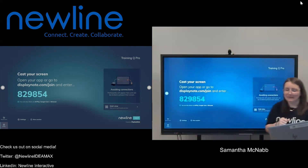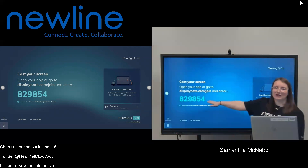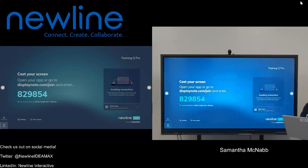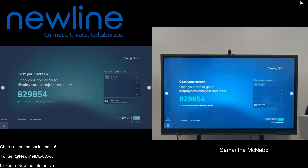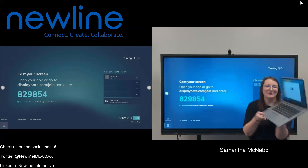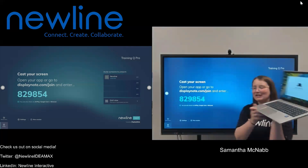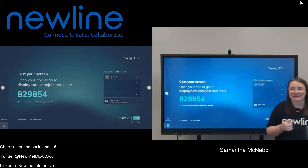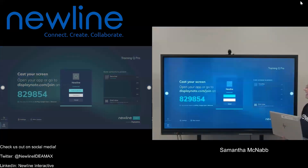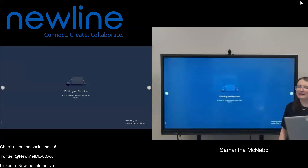Once I've got that desktop app open, I'm going to go ahead and enter my six-digit session ID and my name. Once I select Connect, you're going to see me here in the queue because I have moderator mode enabled. Because I have moderator mode enabled, I can't share anything until I am invited to. So in order to invite myself to present, I'm going to tap on my name and select Invite to Present.